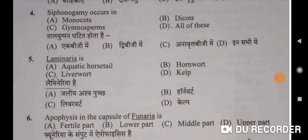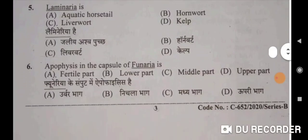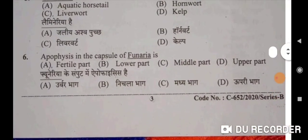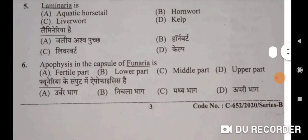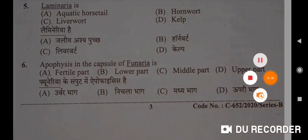Next: Laminaria is a kelp — D will be the correct option. Laminaria hai kelp. Sixth question: apophysis in the capsule of Funaria is the lower part — B will be the correct option. Funaria ke samput mein apophysis hai nichla bhaag.